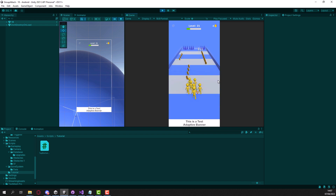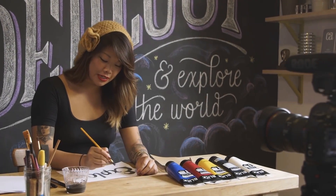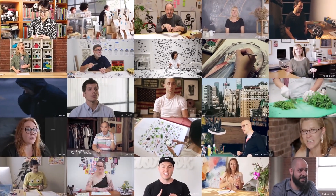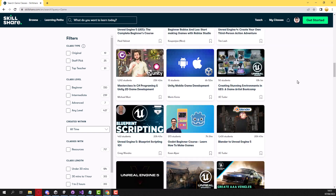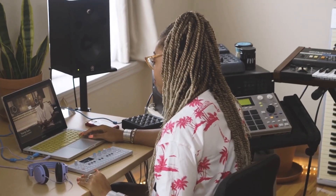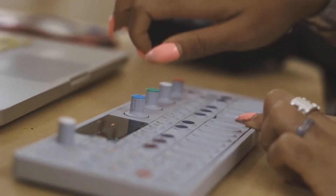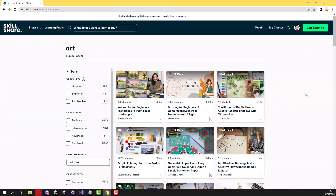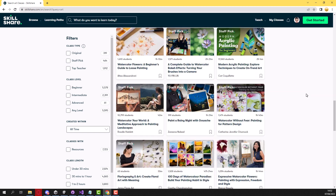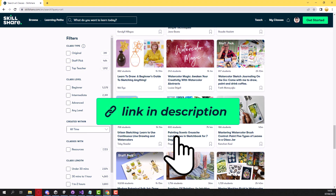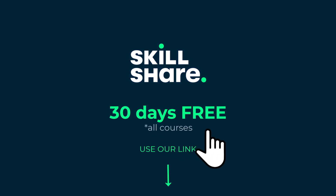Before we start the video, a quick note from our sponsor Skillshare. Skillshare is a platform where you can find tons of courses on any subject - from game development to game design, UI, and everything else. I personally love Skillshare and it's my go-to place whenever I need to learn a new skill. I also have my own courses on Skillshare. You can use our special link in the description and get 30 days of every course on Skillshare for free.